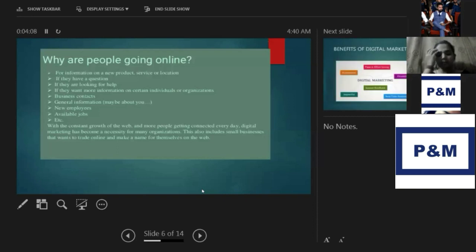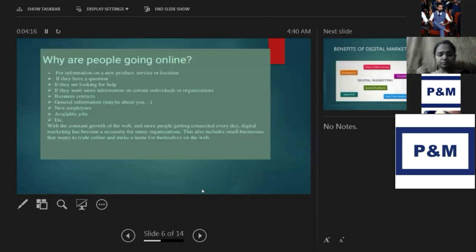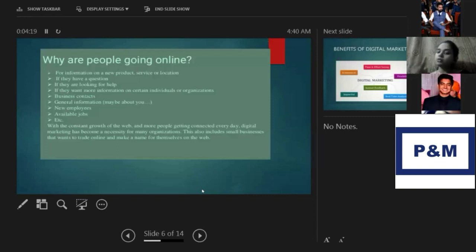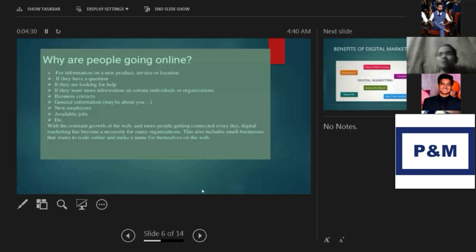Why are people going online? To learn, to have fun, and to socialize. We spend almost half of our time online — searching different things on social media, searching business contacts, looking at job listings, and everything else we do online.